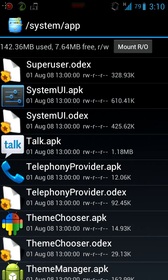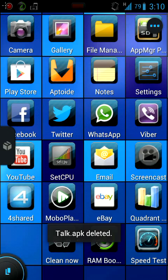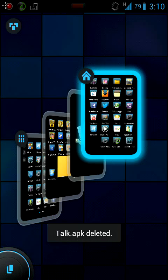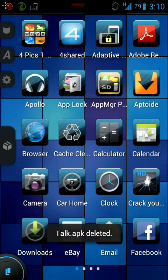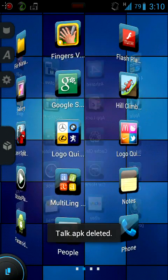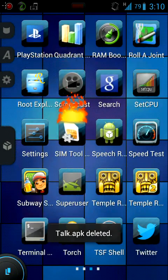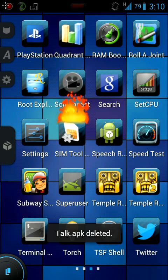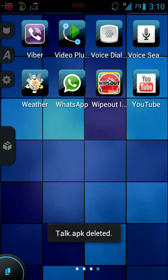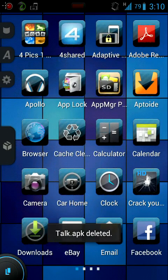And to show you that it works, you go to app drawer, and it's nowhere here. Talk.apk is not here anymore.